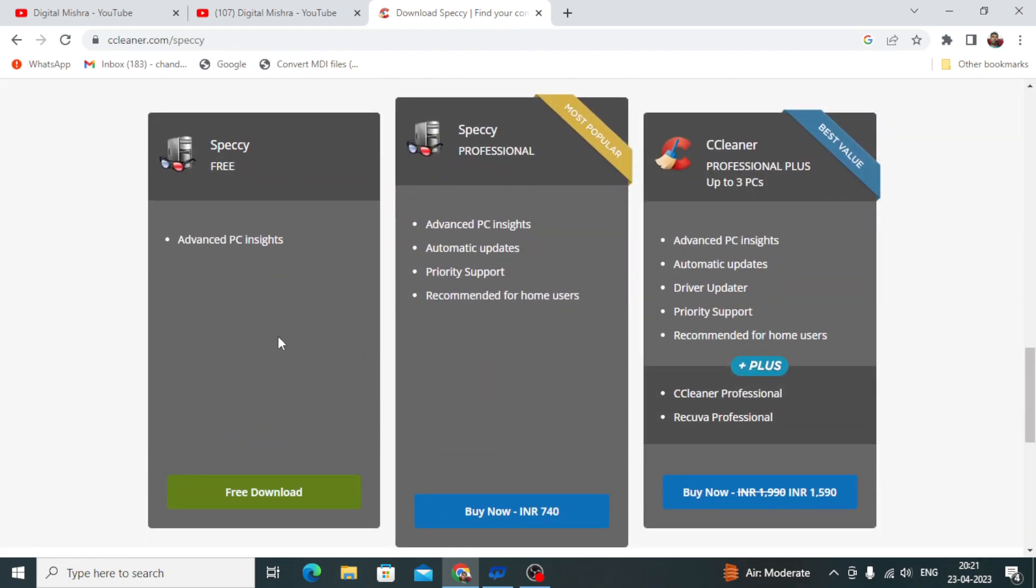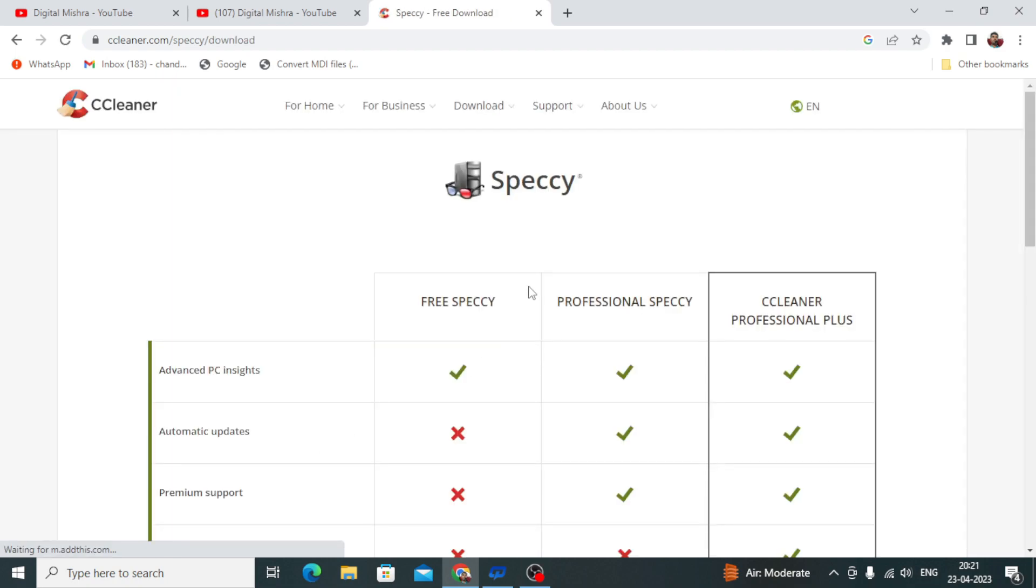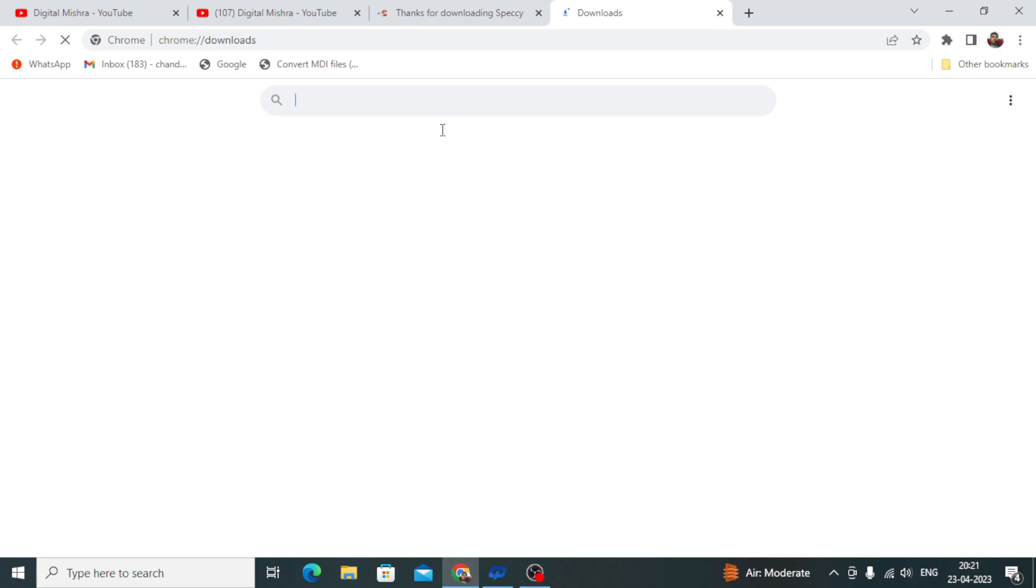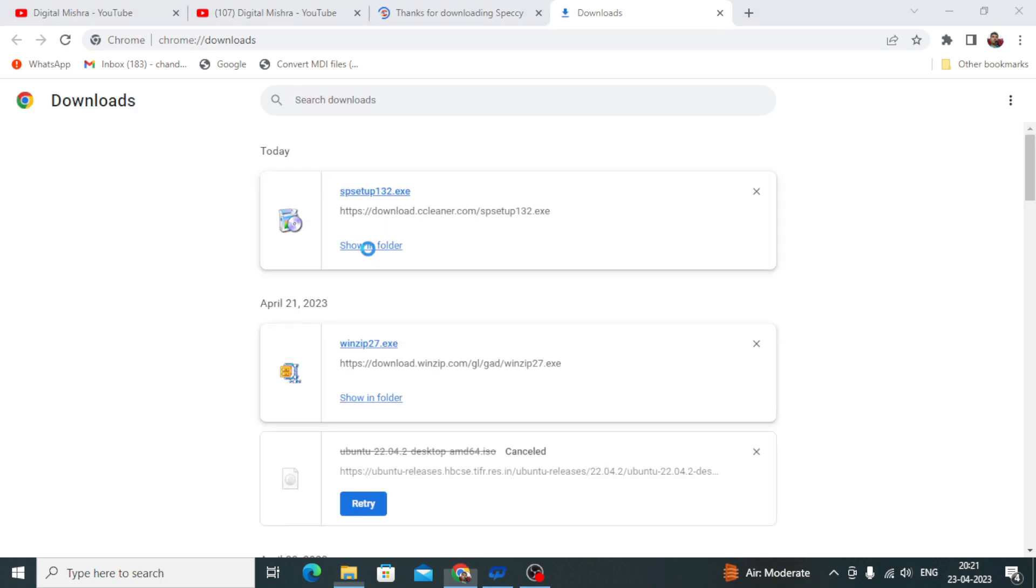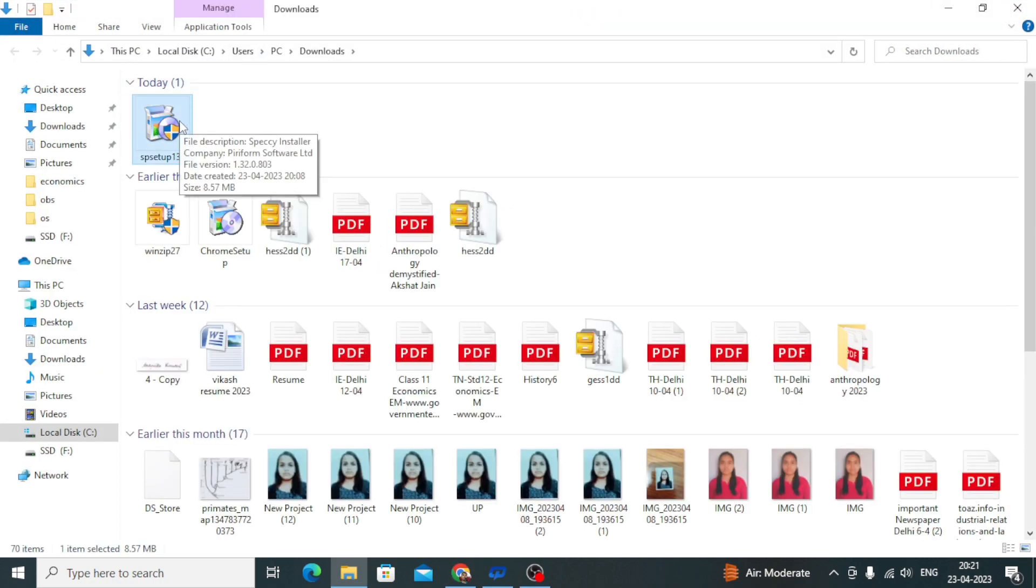Here you will see what we get in the free version versus the advanced version, but all the things we need are in the free version, so there's no tension. I'll click the download button. This is the setup. You will download it, then double-click it.